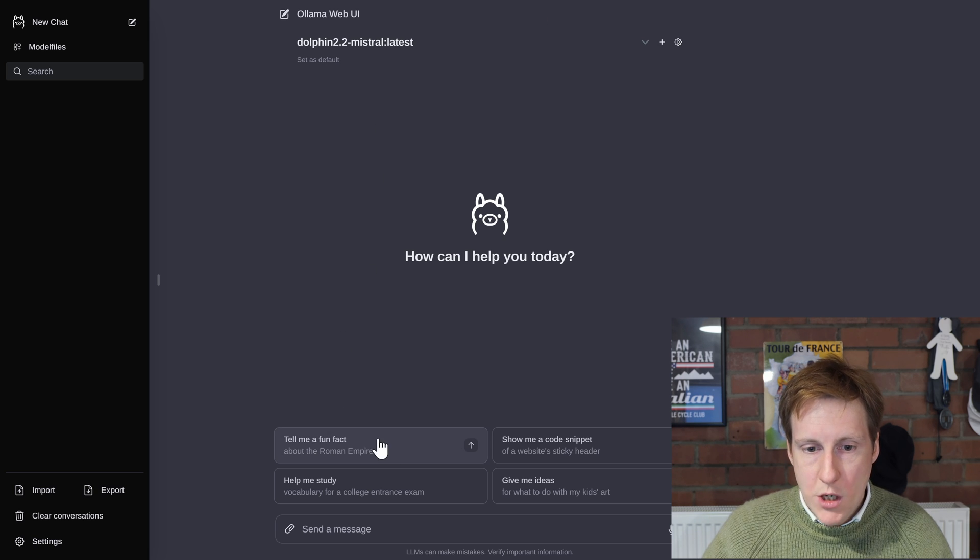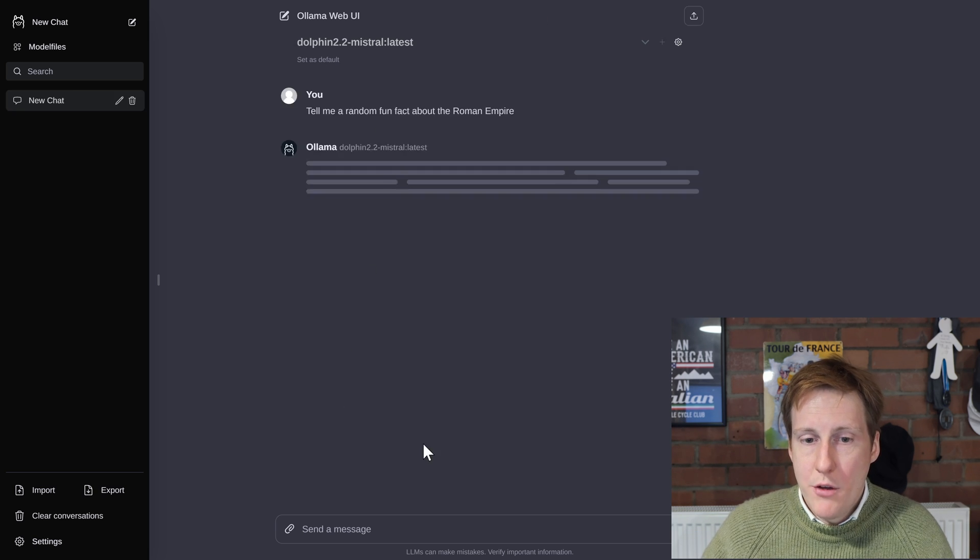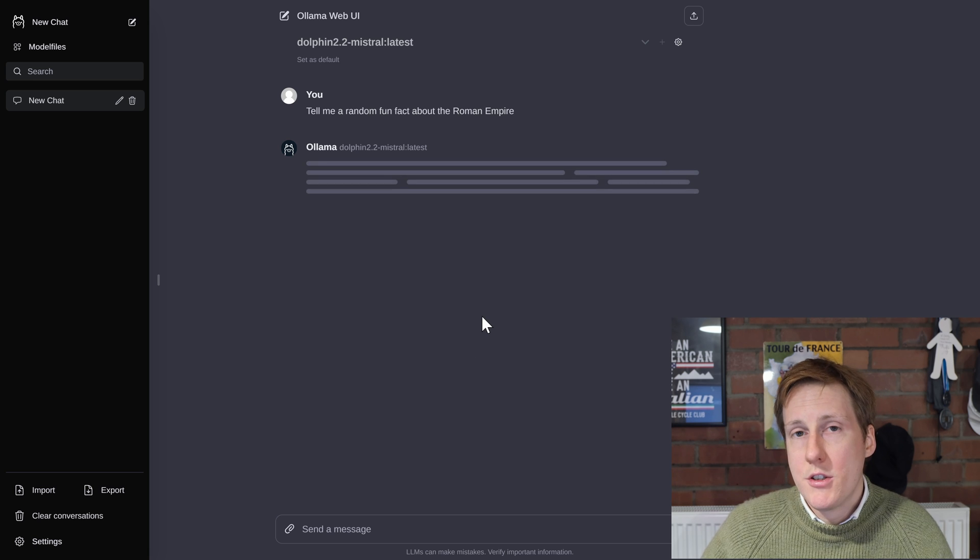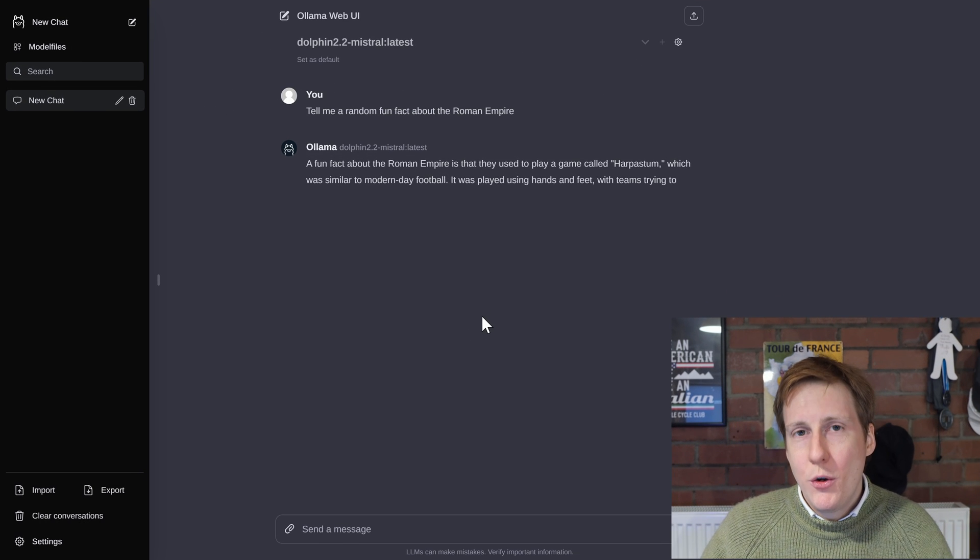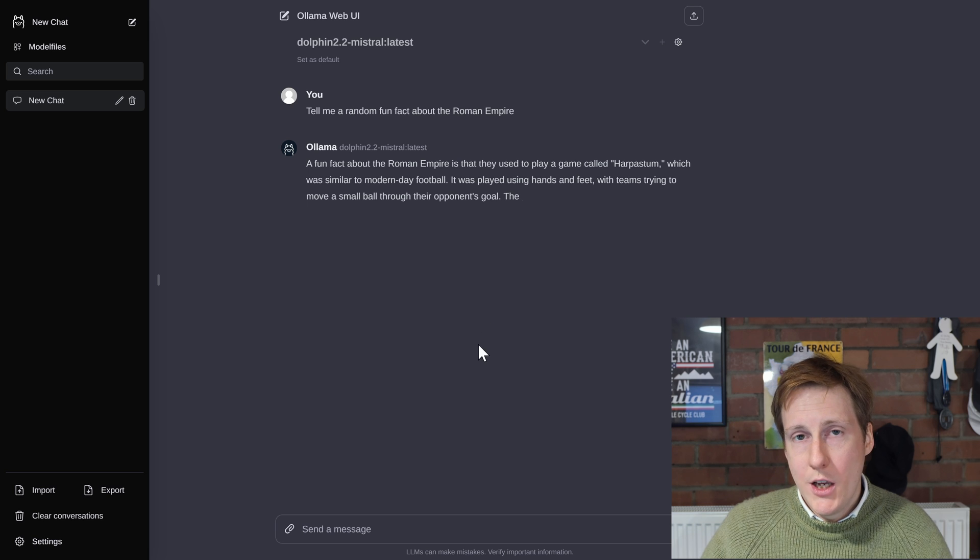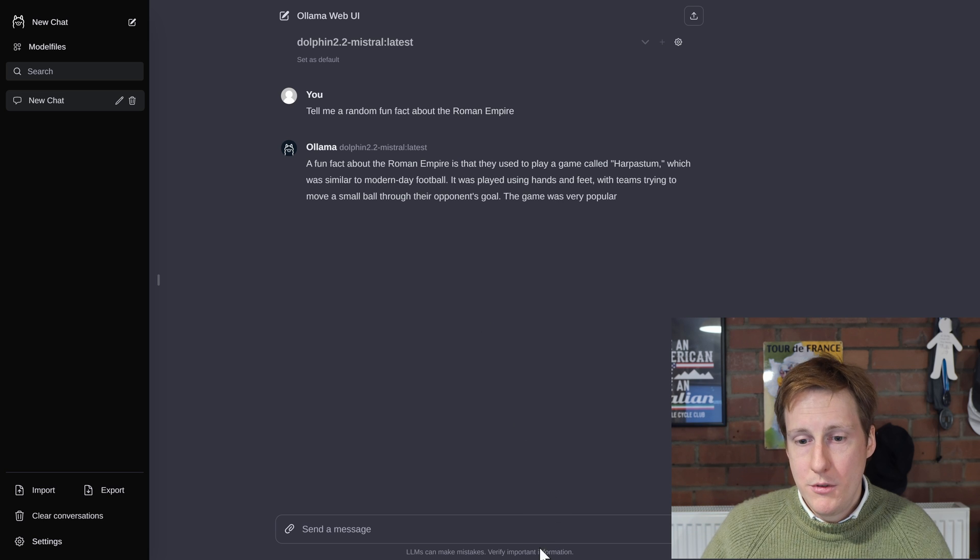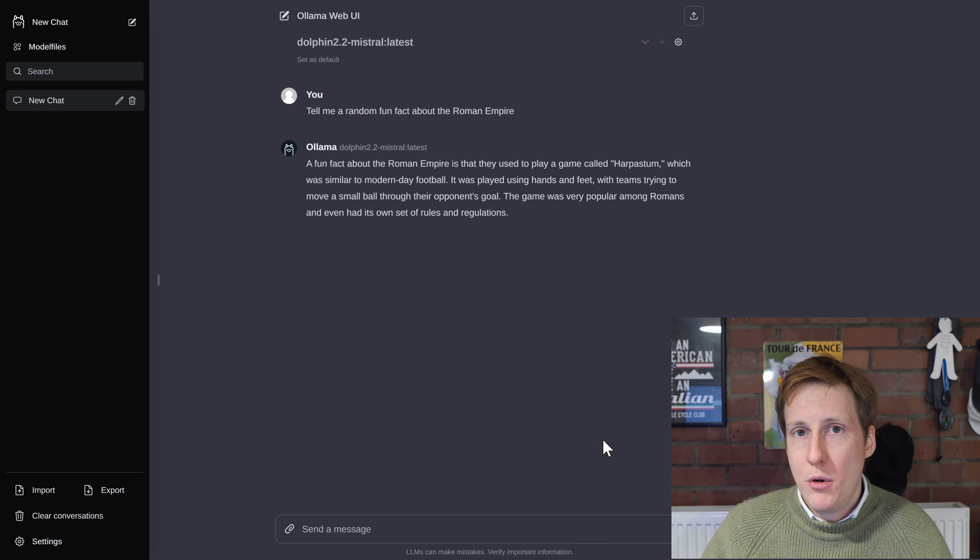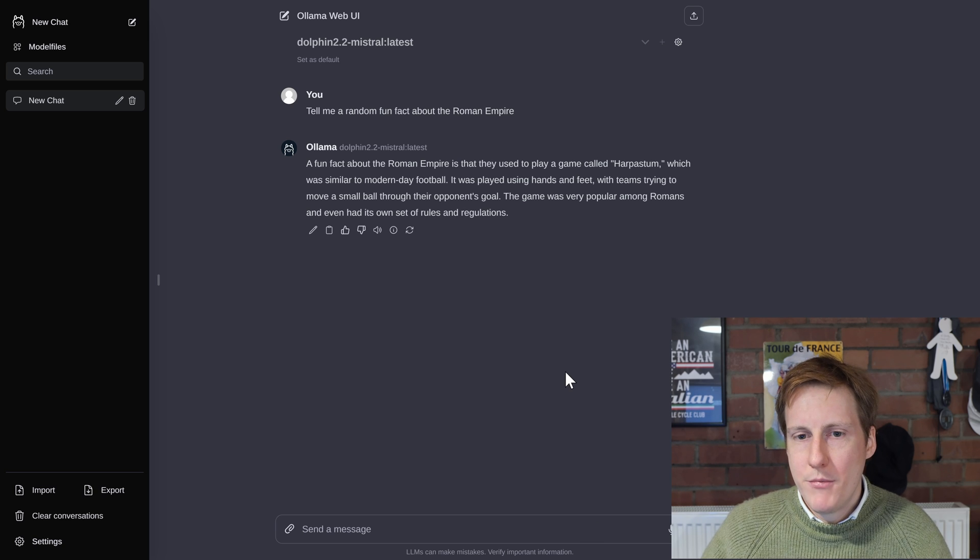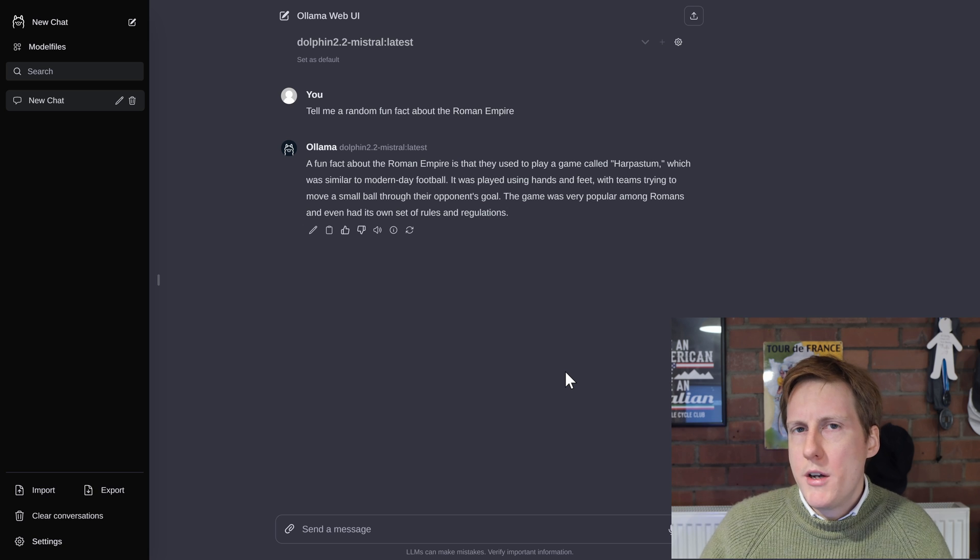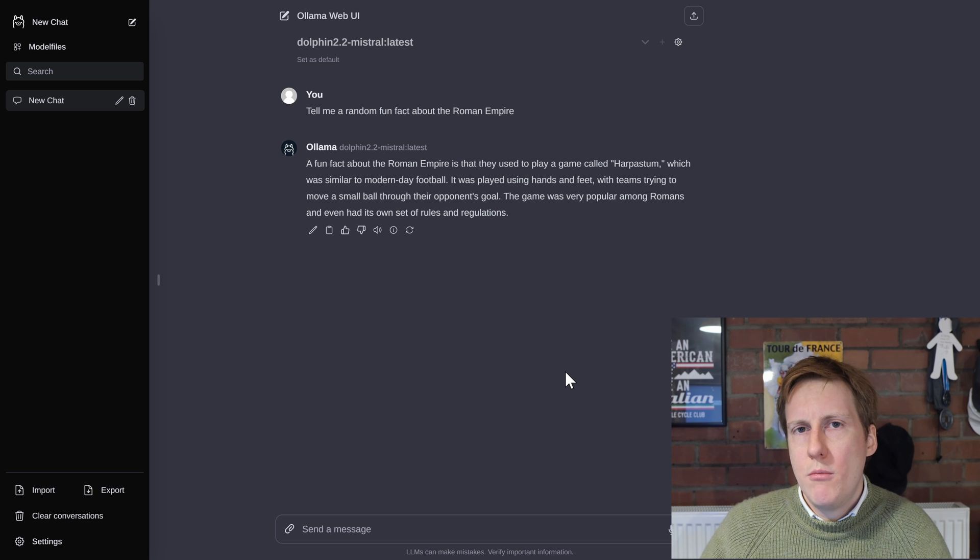I don't know tell me a fun fact about the Roman Empire. Let's see what it has to say. Now with all AI I really like the fact that they've got this notification at the bottom. LLMs can make mistakes. Very important. That's definitely true. So there we've got a fun fact but why don't we do something now more related to coding.